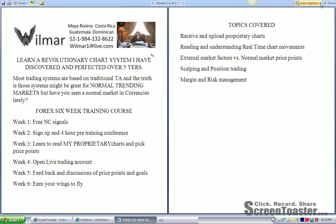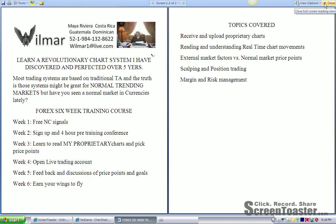The topics that will be covered is you'll receive and upload the proprietary charts. You'll be reading and understanding the real-time chart movements, external market factors versus normal market price points, scalping and position trading, and finally, margin and risk management.